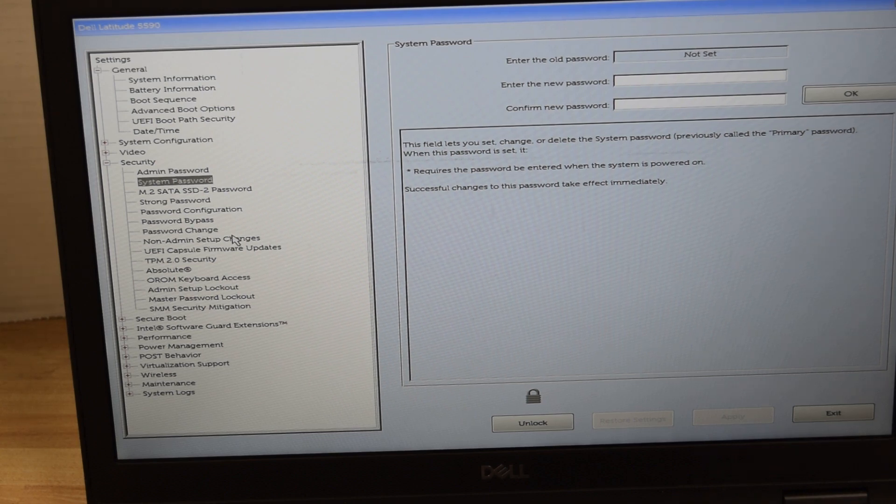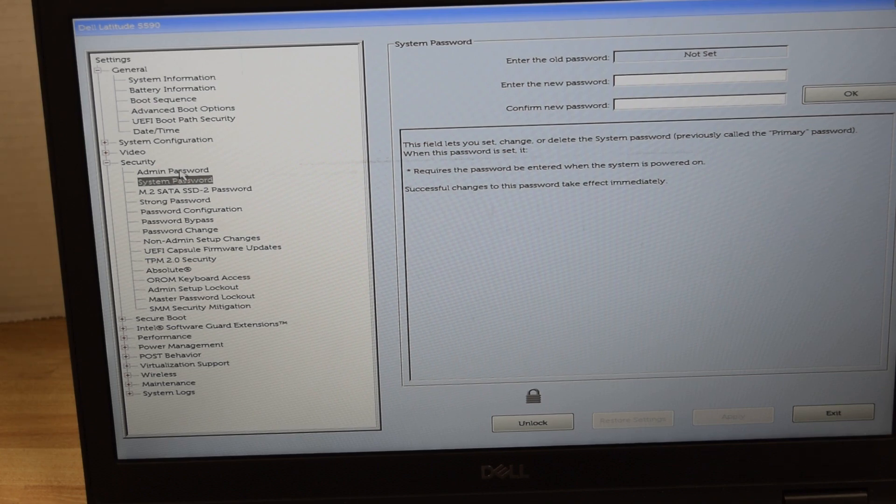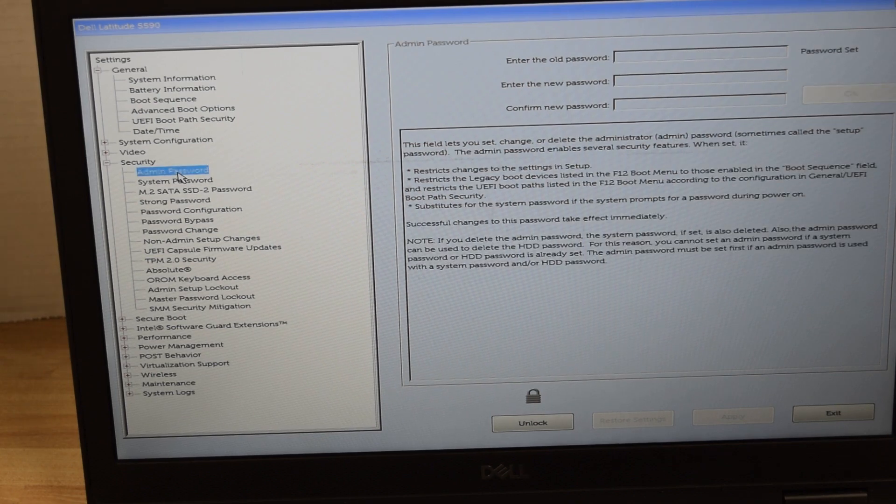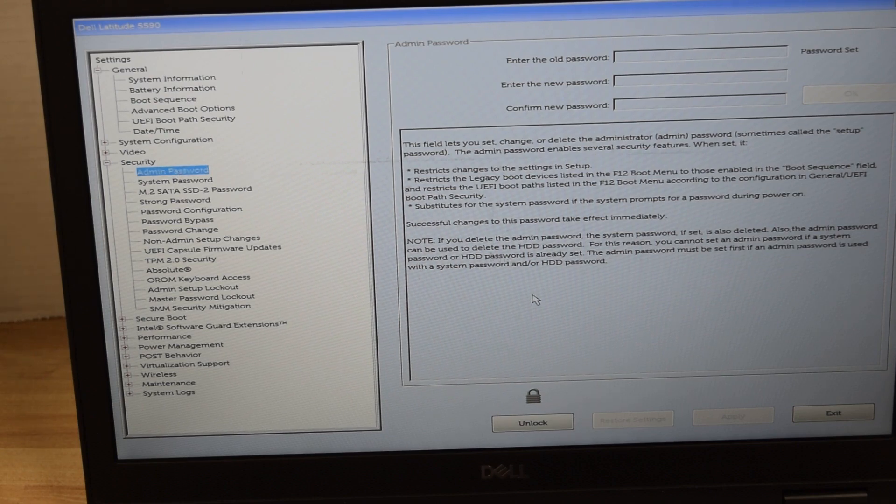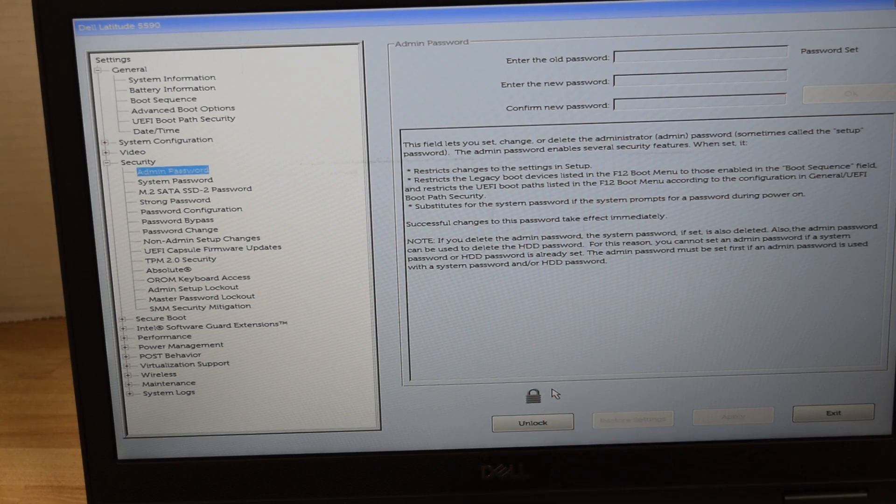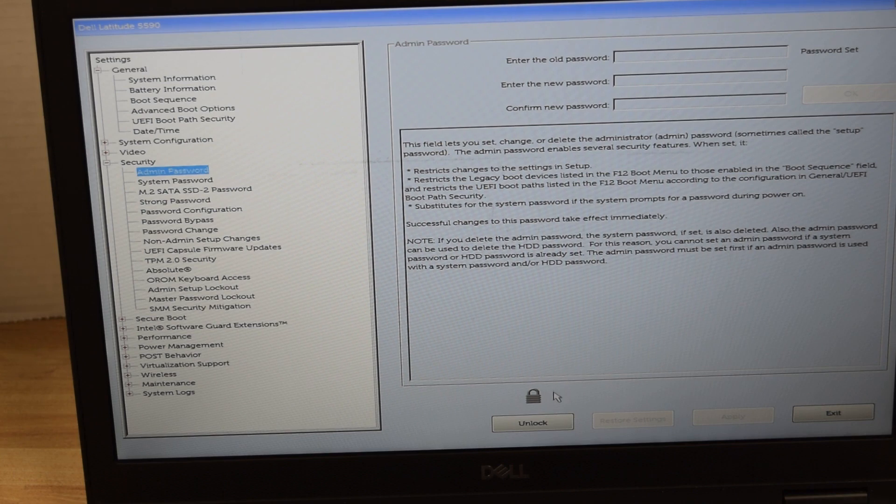Now we're going to do the administrator password. That's the password on the system setup or BIOS that allows you to make changes or not. The lock symbol down below shows that the system setup is locked because there's a password on it. We're going to click the unlock button below that.